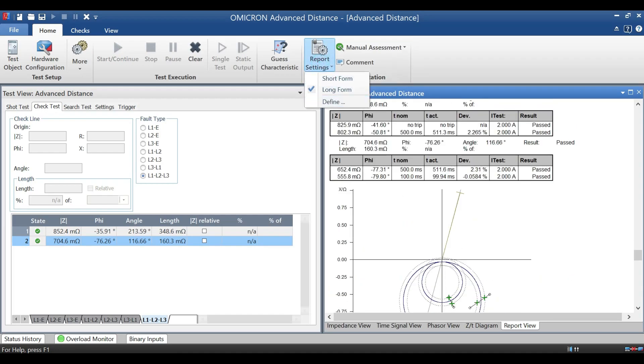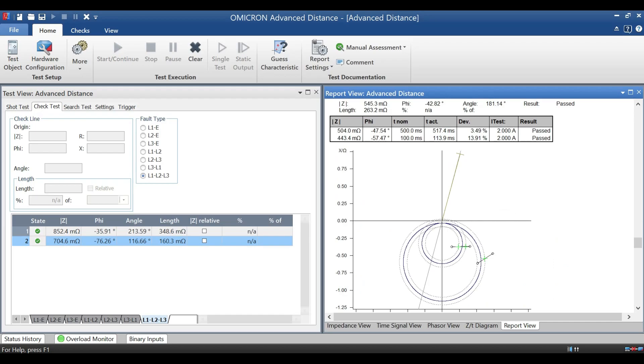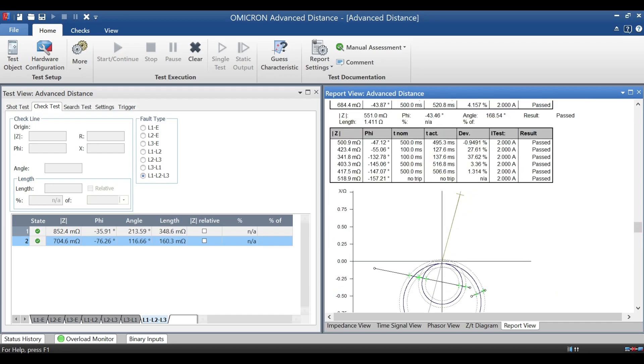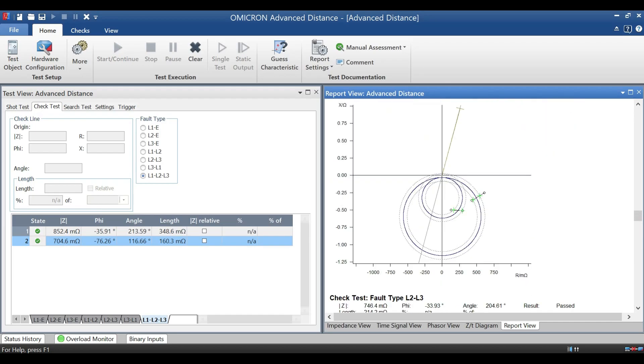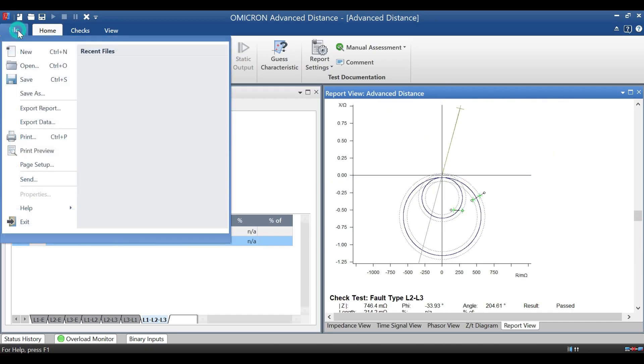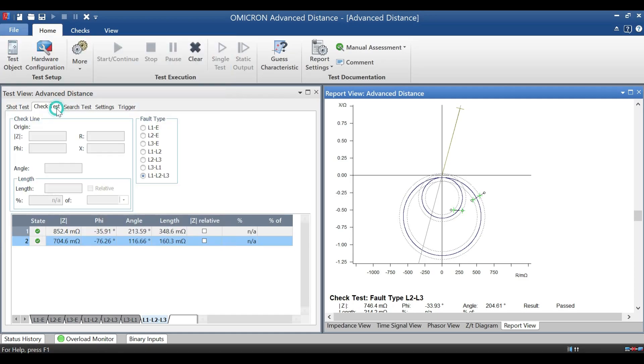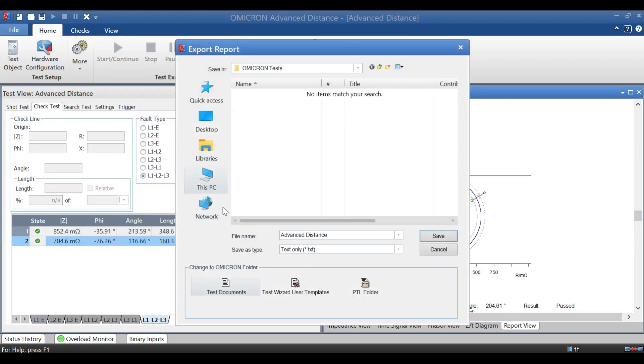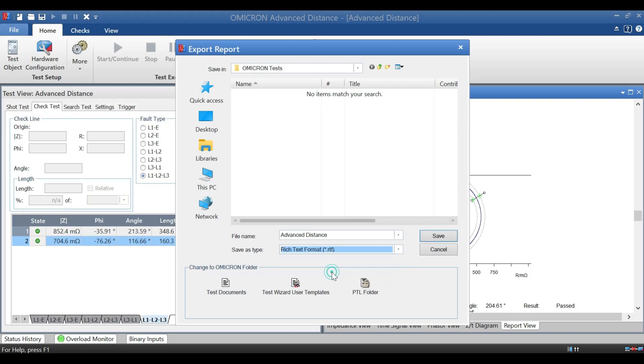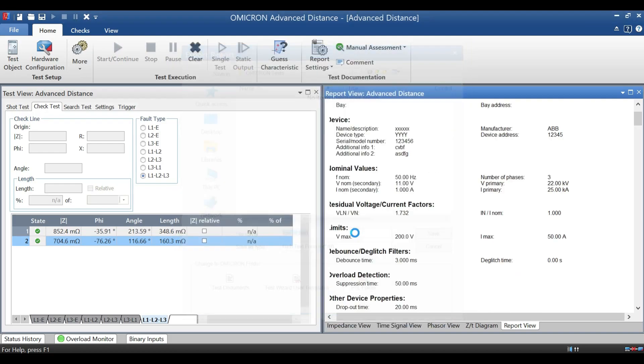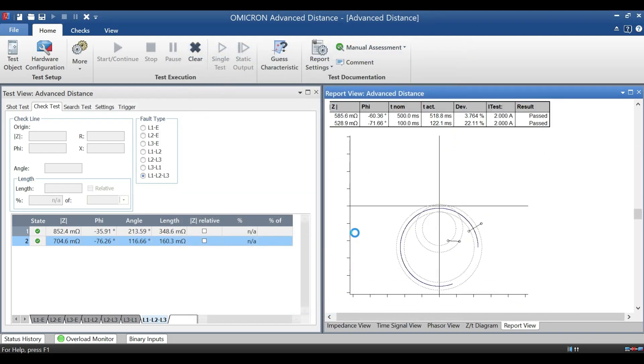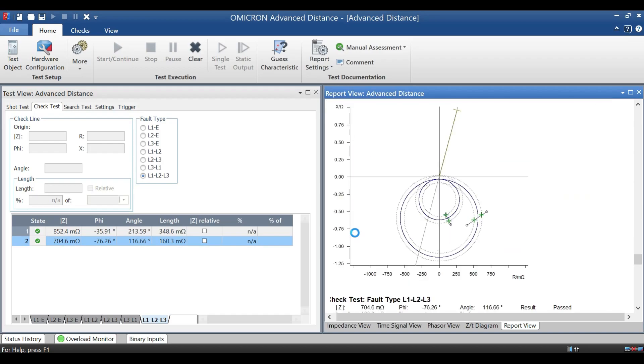Next, if you want to export this report into your laptop from Omicron software, then you need to go to main menu. Over there, you can able to see export report. Over there, you select export report and you select rich text format. And select your path and file name and save it.